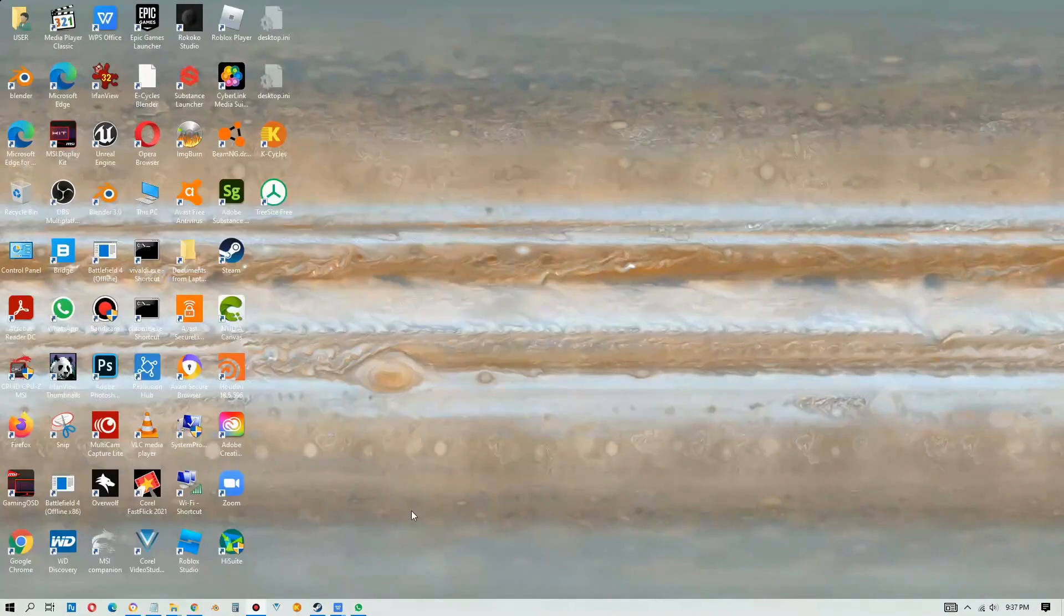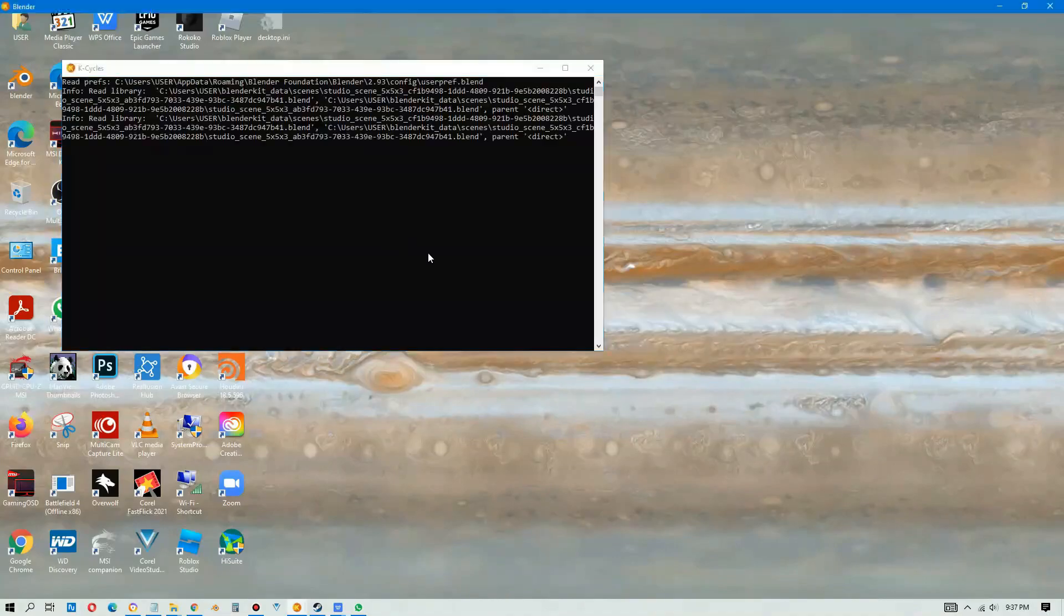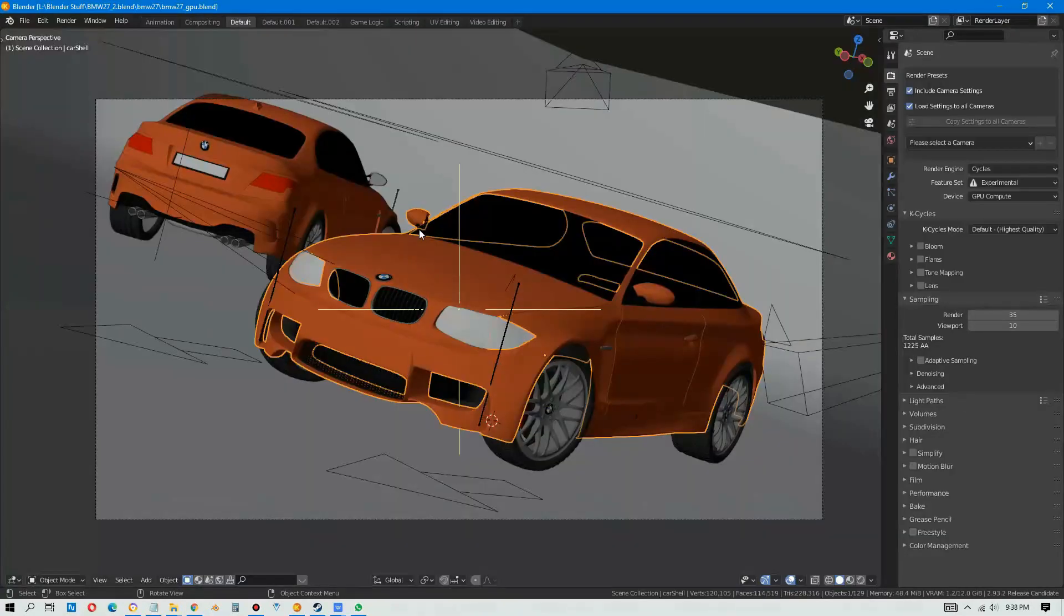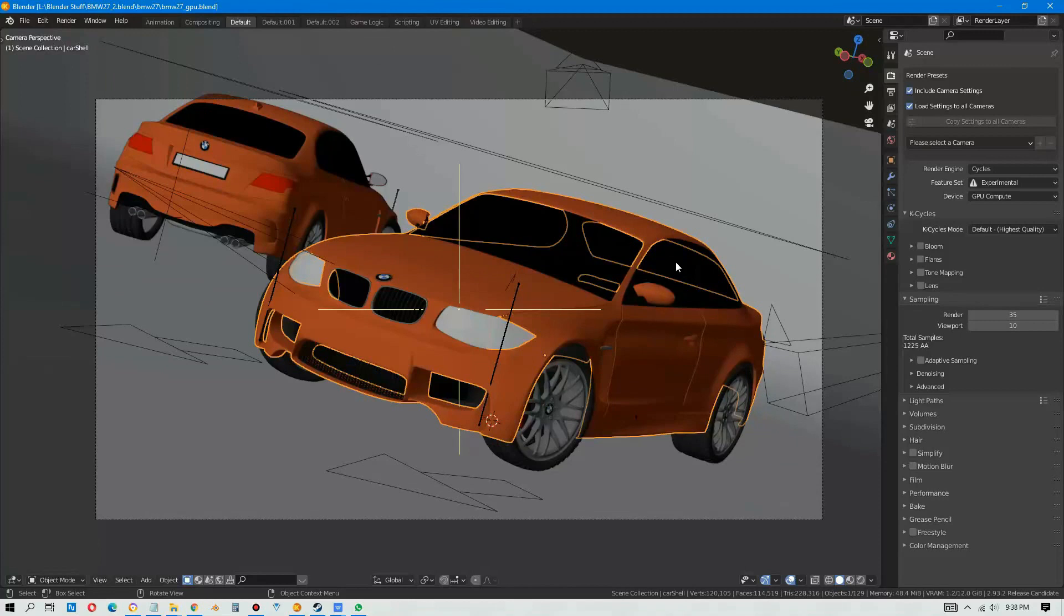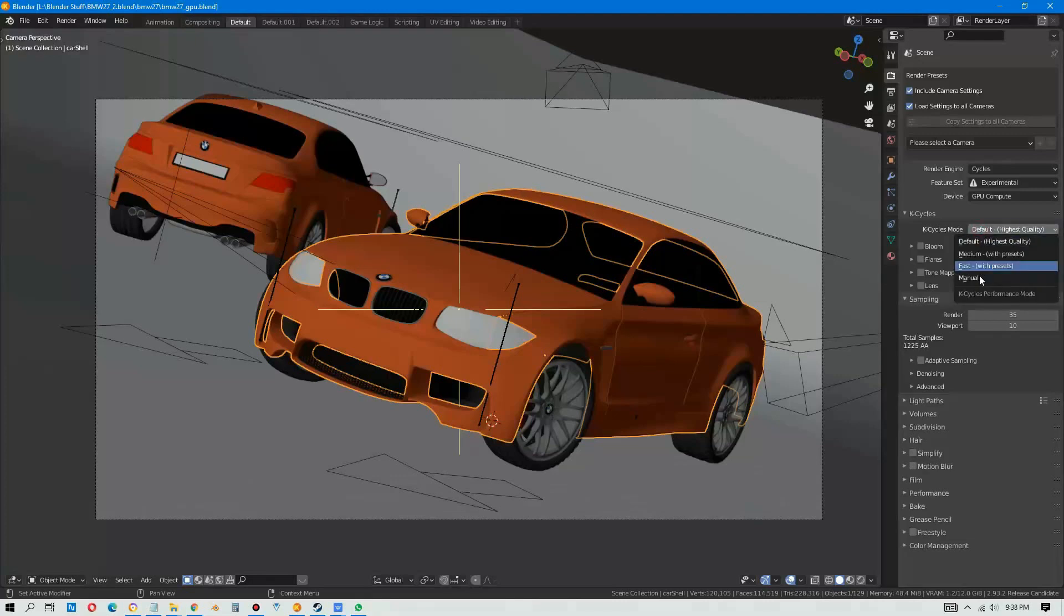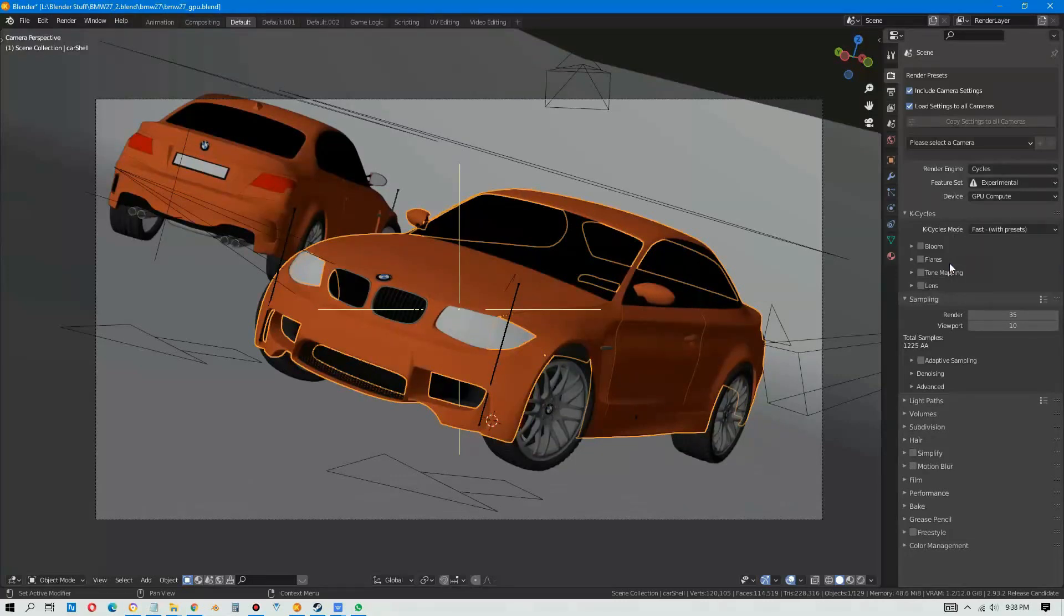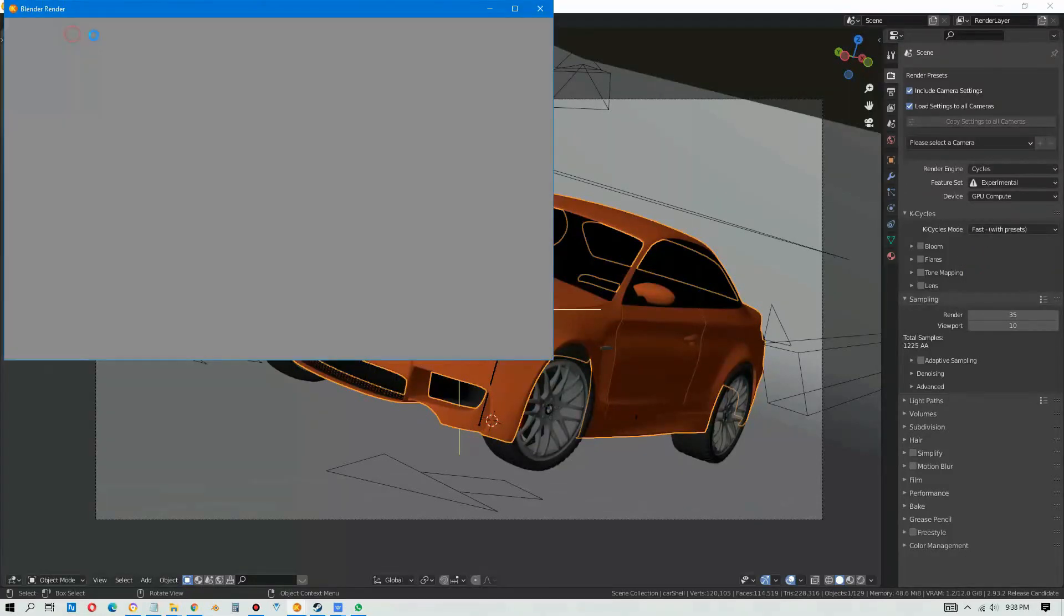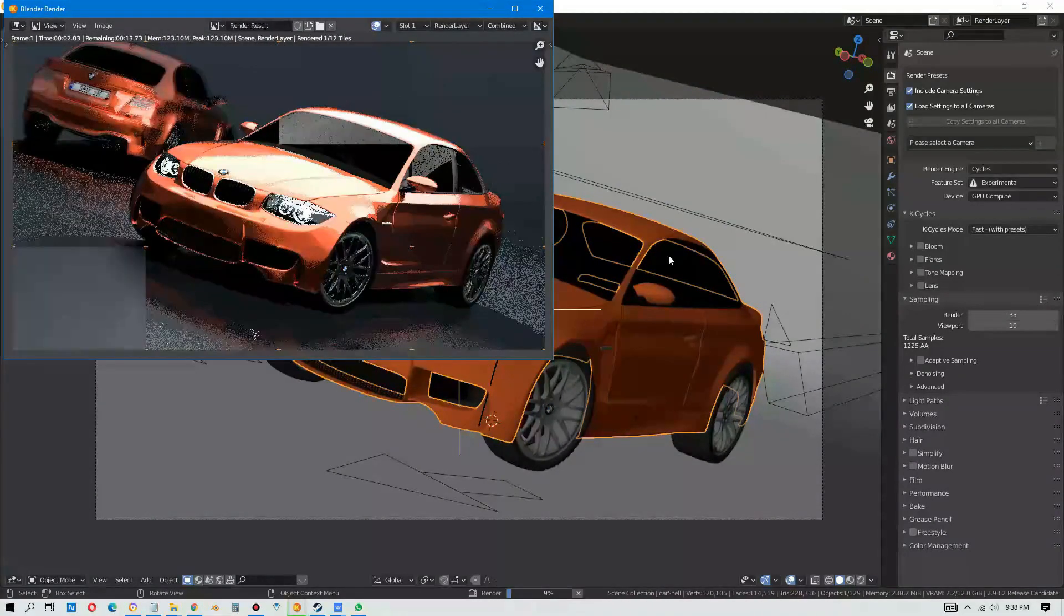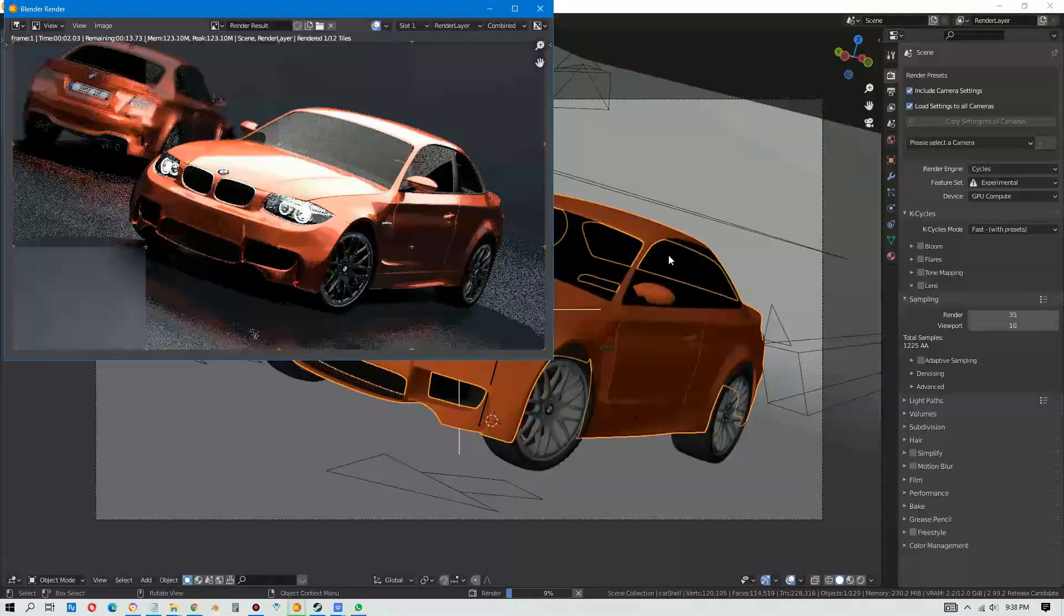Let's close this, and we open K-Cycles. K-Cycles, using 2.93.2 version, we choose the fast presets, and render, let's render now. Let's see how fast, should be faster than Cycles.